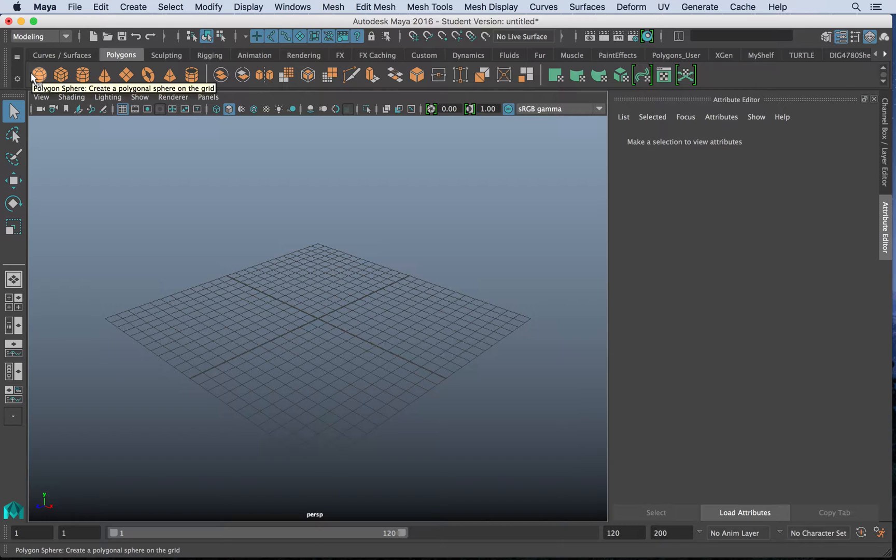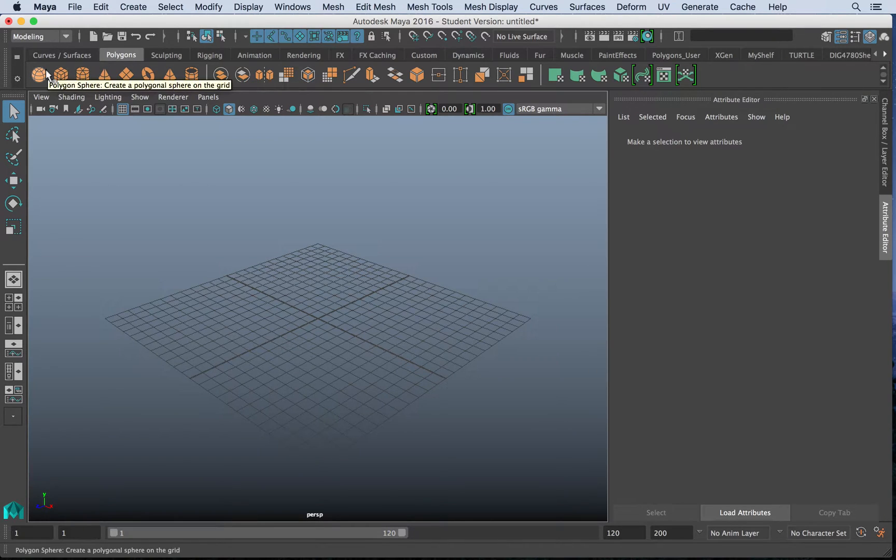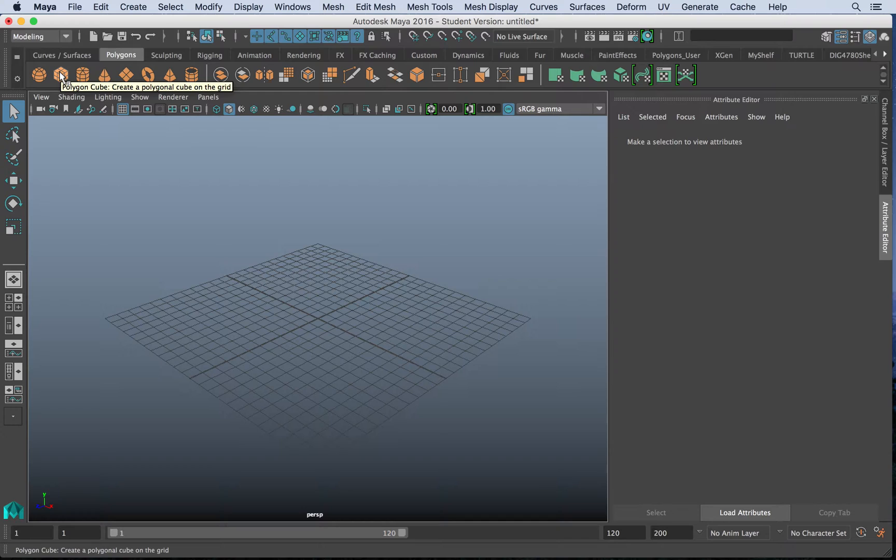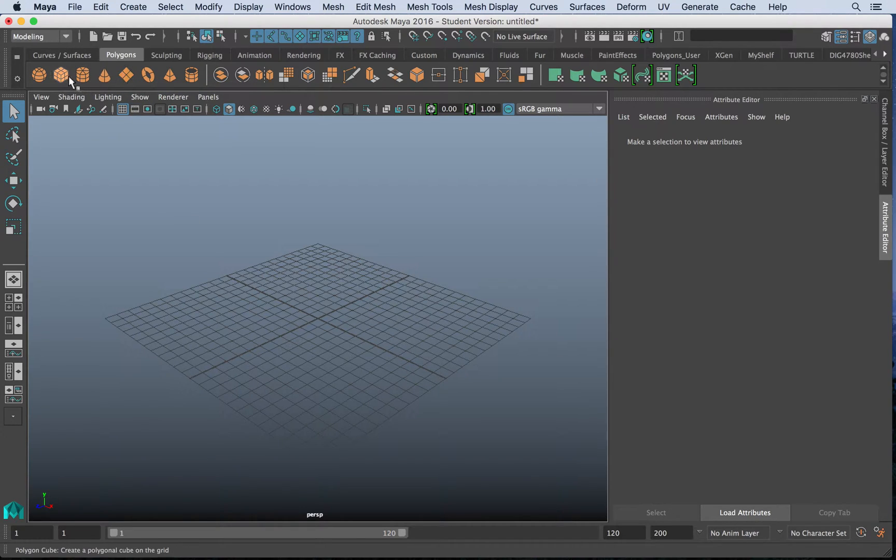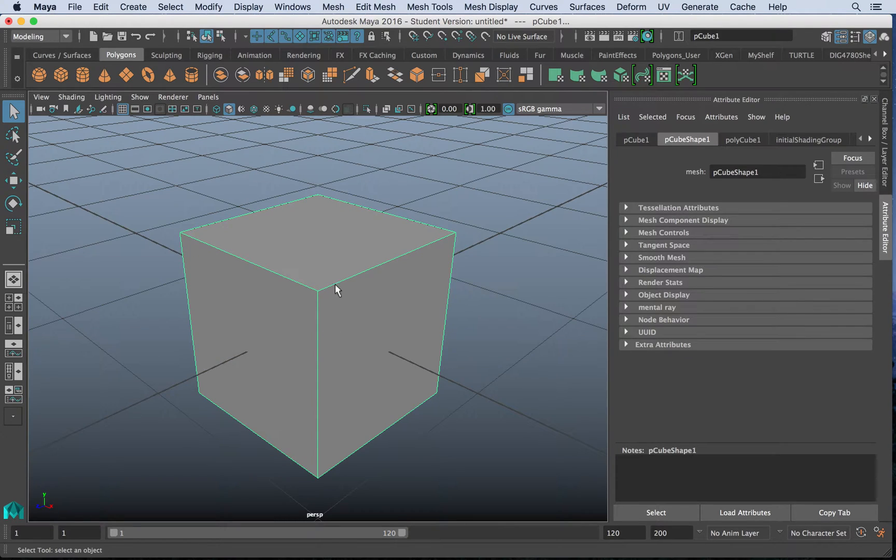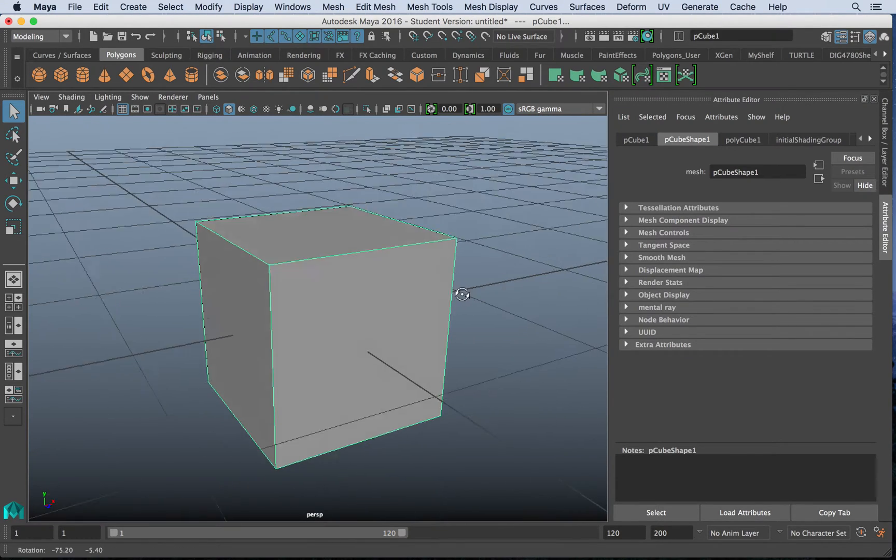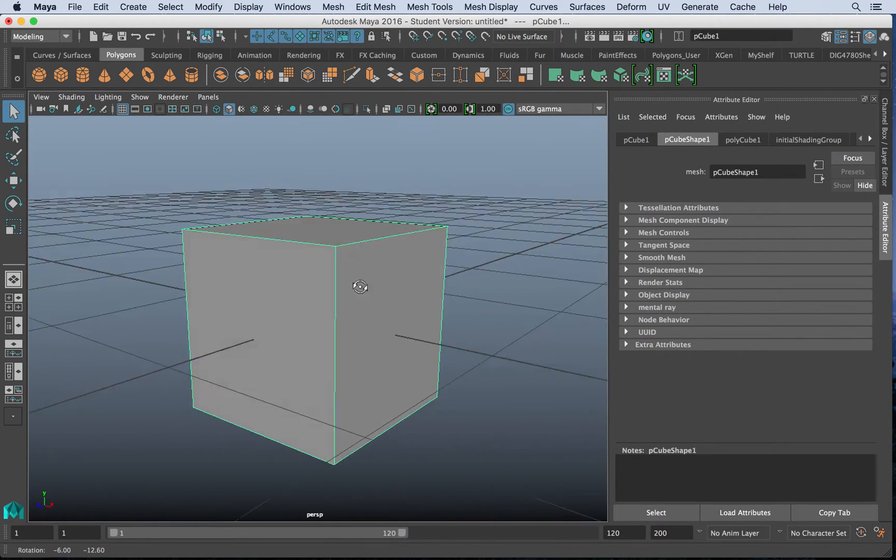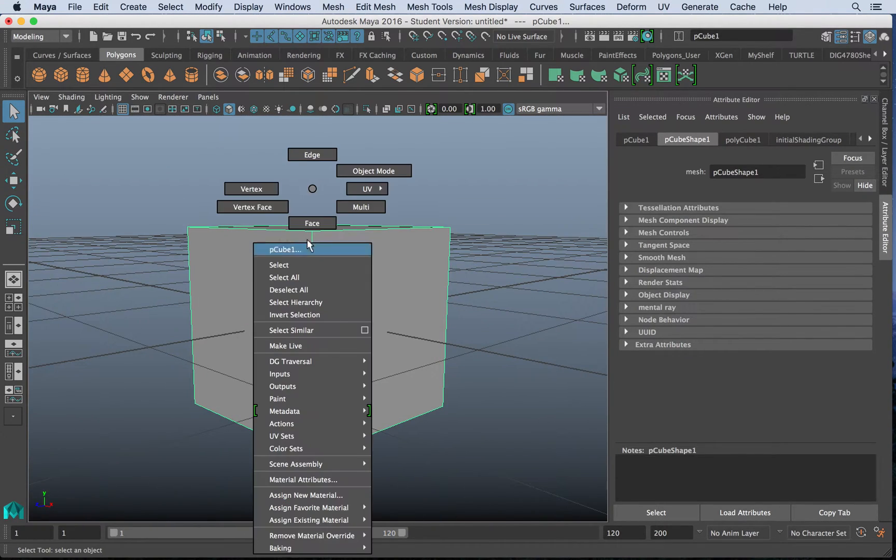Now typically when we work with objects we would use polygons, but sometimes polygons don't deem an organic result. For instance, if I have a cube, you'll notice that this cube is made up of vertices,